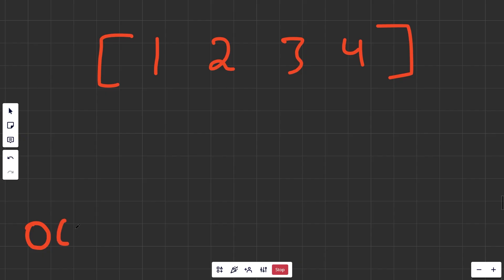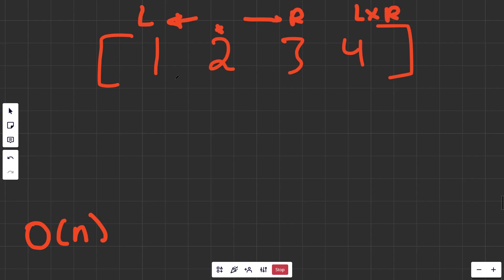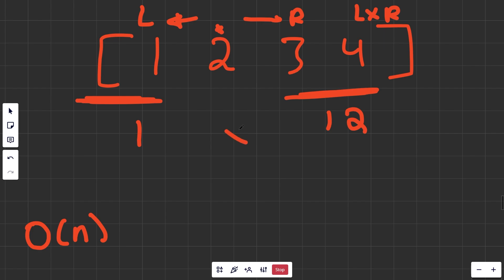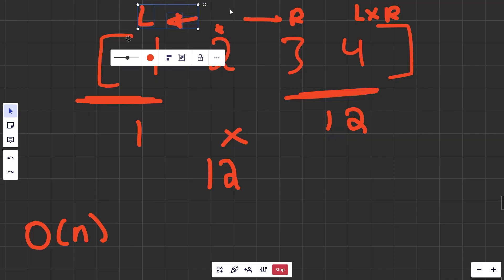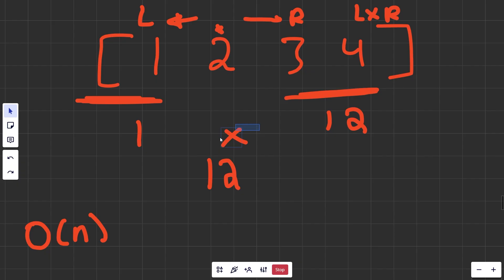Here's where we get an O(n) solution. Notice that if you're looking at a given position and you multiply all the stuff to the left together, and all the stuff to the right together, you get, say, 1 and 12. Then you can simply multiply 1 and 12 to get 12 as the answer. You can multiply all the stuff to the left and all the stuff to the right, and then multiply those together to get the answer. This yields an O(n) solution.